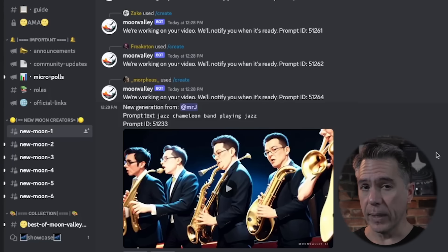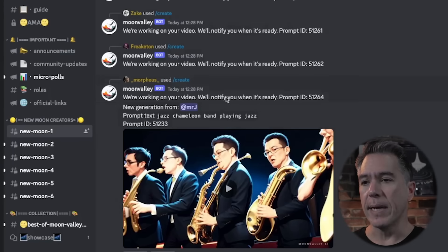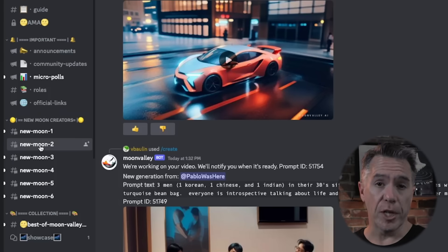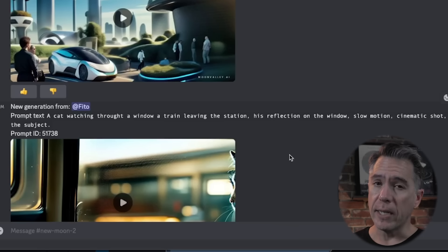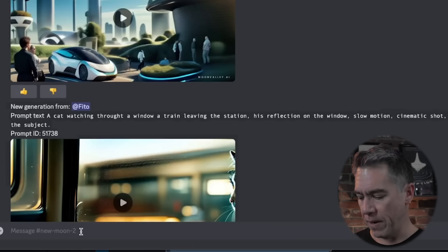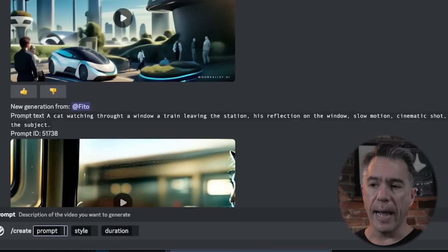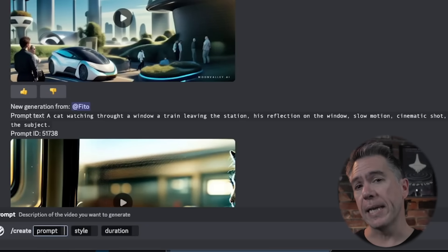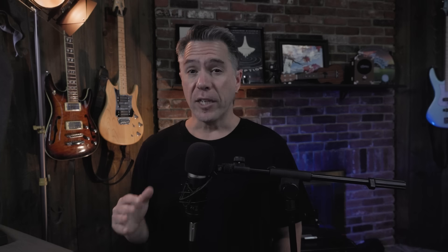So Moon Valley is Discord-based. There is a link to join the beta down below. And once you're in, it really is just a matter of heading down to one of these new moon channels to start generating. Generating is pretty easy — you just issue the command forward slash create, after which you're given three options: a prompt, a style, and a duration. In terms of prompt style, there isn't any documentation that exists yet, so we're all just sort of stumbling around trying things.